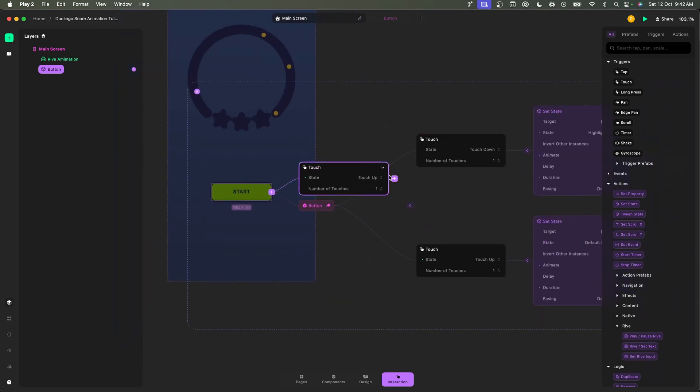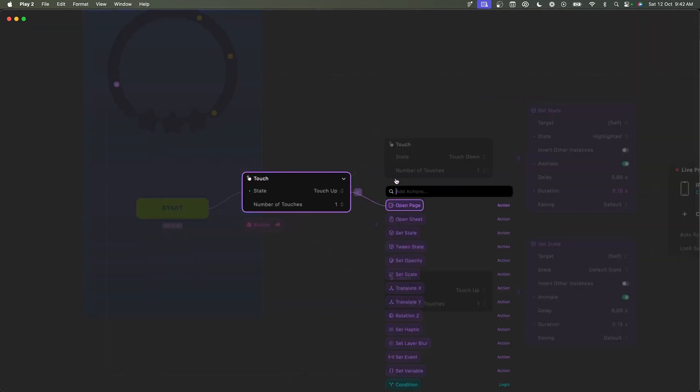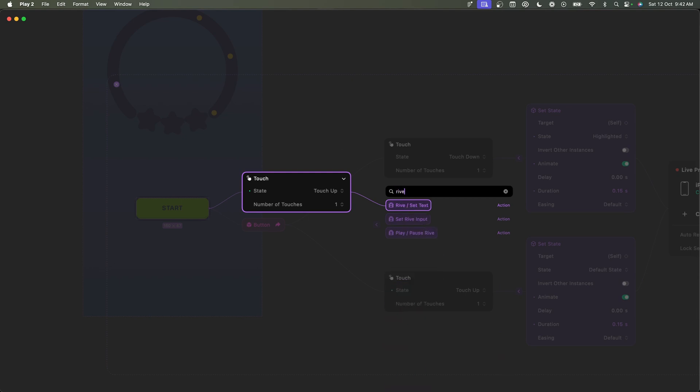I want to click on plus and now I can choose what to do. If I search for Rive we have three items: Rive set text, Rive input, and play pause Rive. A quick primer: play pause Rive is basically you having the ability to play or stop an animation, think of it as a video player pressing the pause button and the video stops.